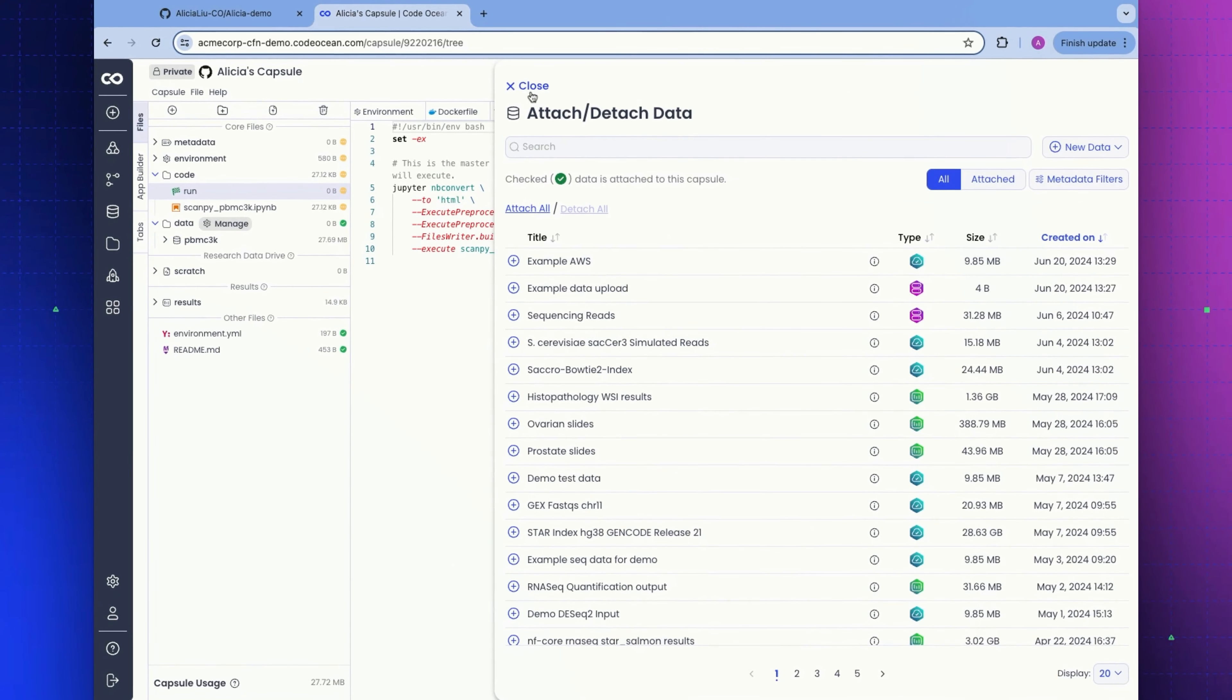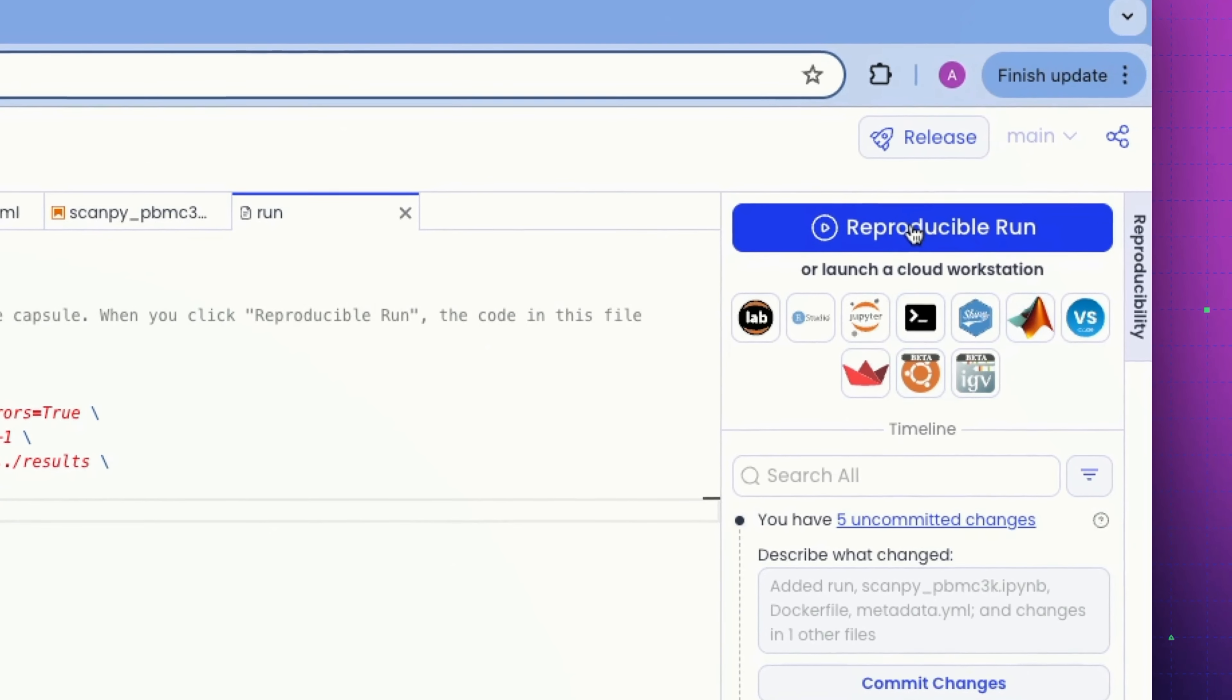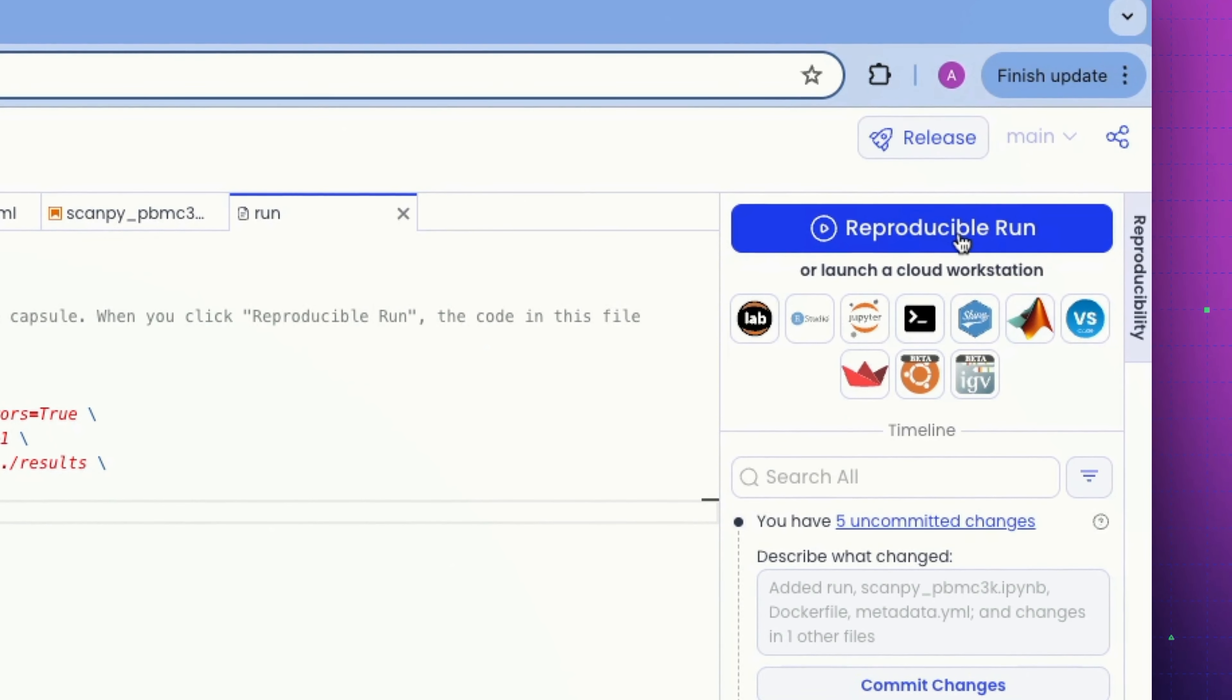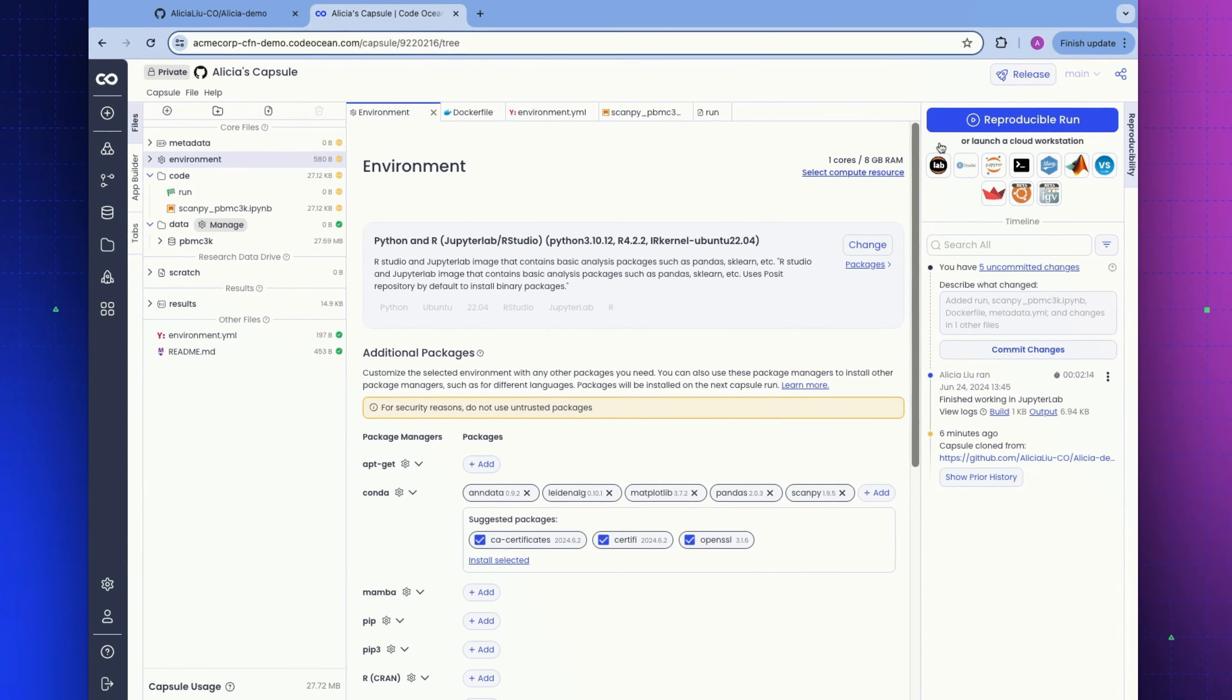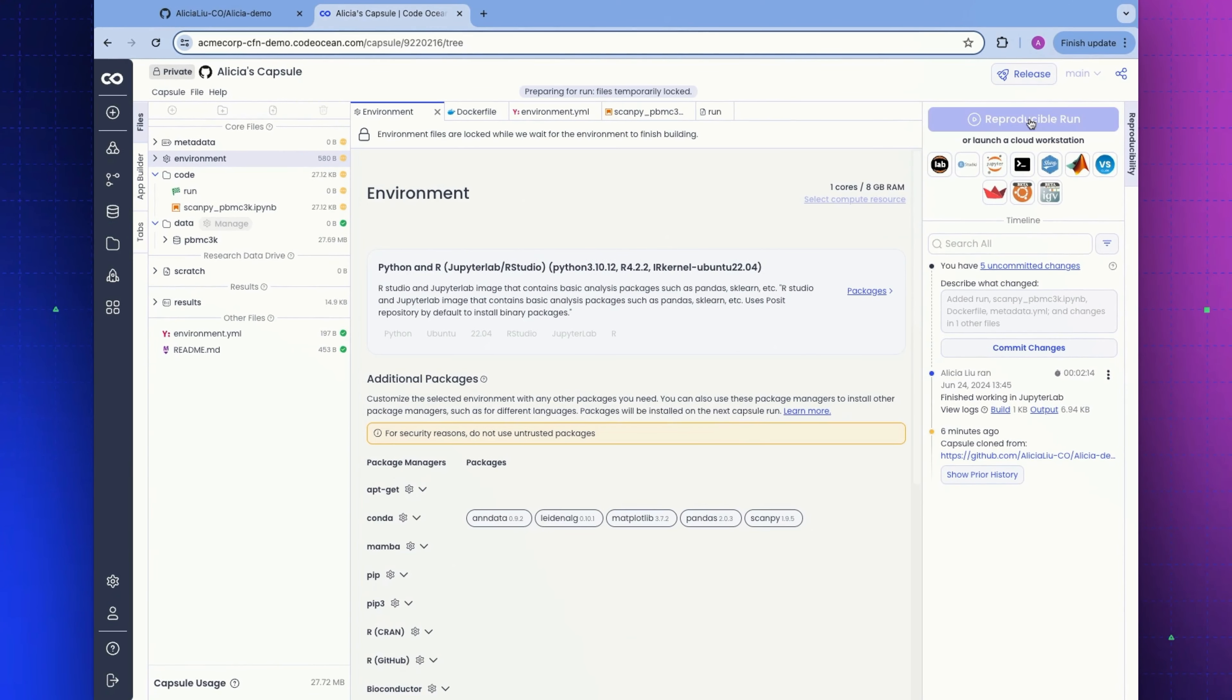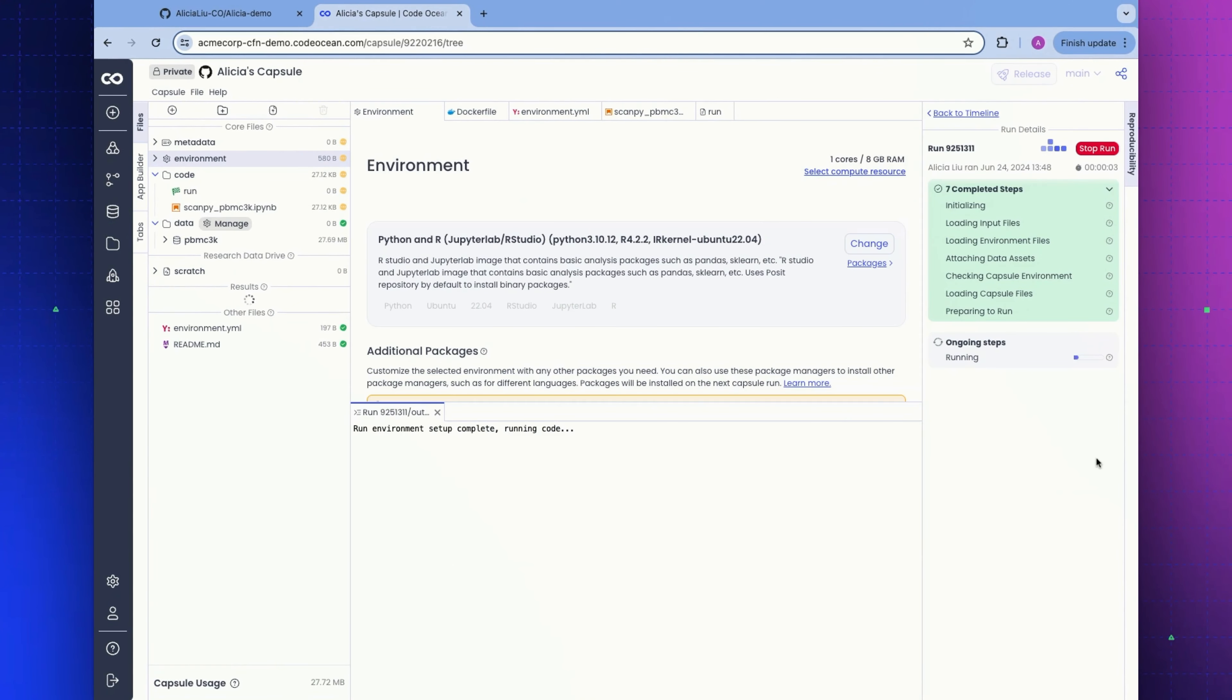This is the exact same UI that I showed inside of the Cloud Workstation. We can very easily manage the data that is attached to our capsule. Let's go ahead and click a reproducible run. This is going to use the exact same machine that we were using before. You're seeing all the automation that is being performed for the user with the click of a single button.